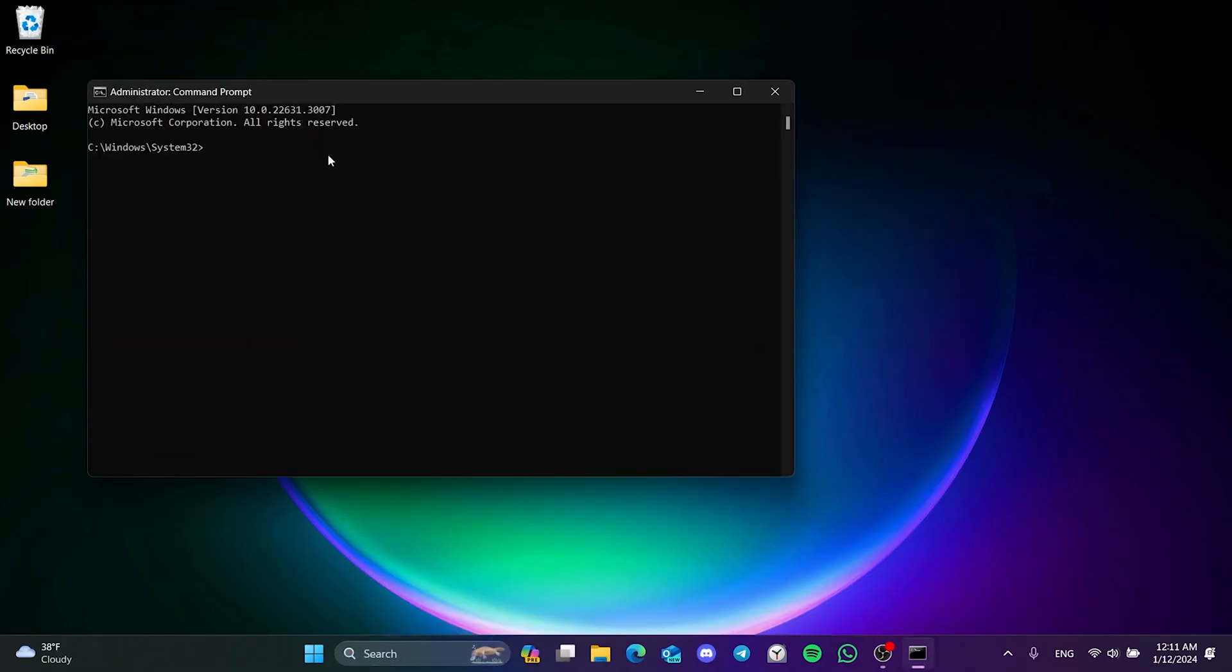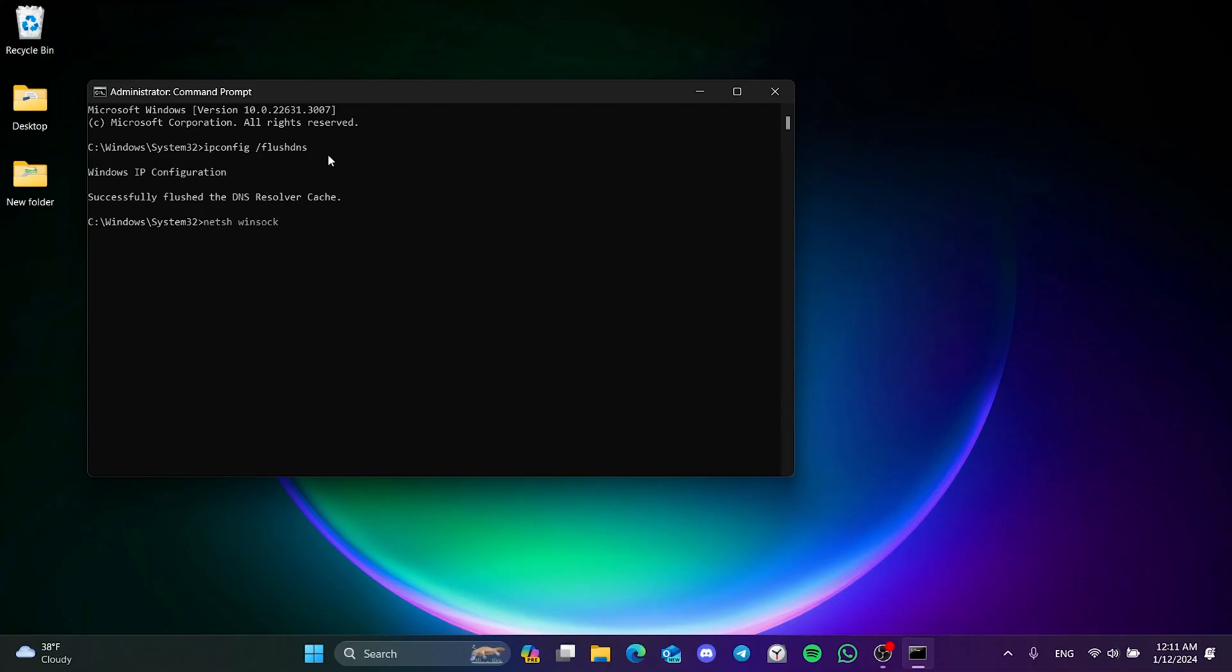There are three codes we need to write here. We can find these codes in the description section. We type the first code and press enter. Then we type the second code and press enter again.